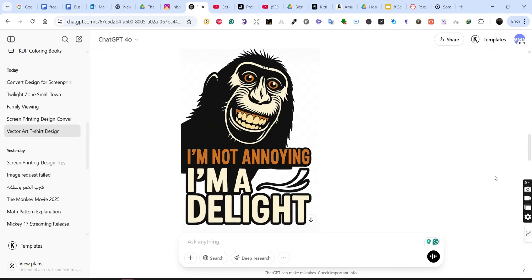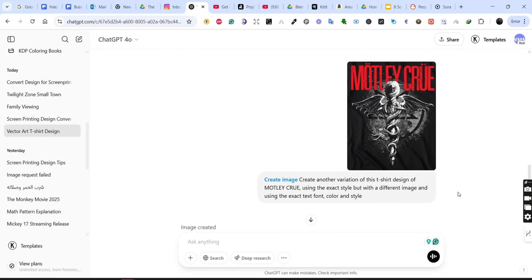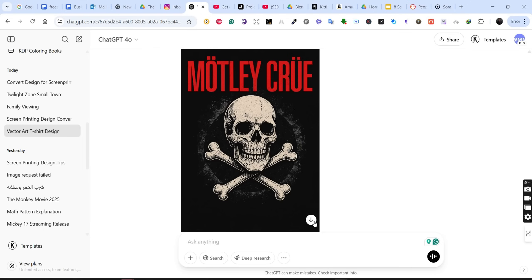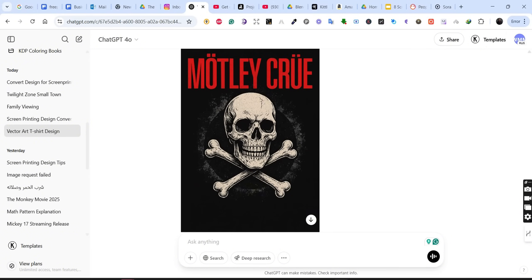Here's another example: I uploaded a design and asked it to create a similar variation of this t-shirt design for the band Milky Crew, using the exact style but with a different image and using the exact text font. The result is pretty close — great graphics and the exact font. This is really amazing and shows how we can get great results using the new ChatGPT image generation and Sora as well.